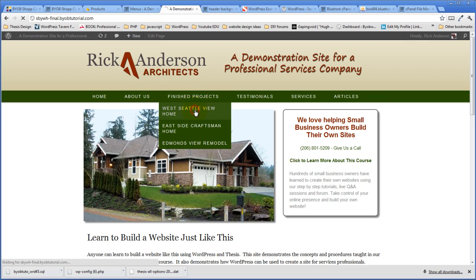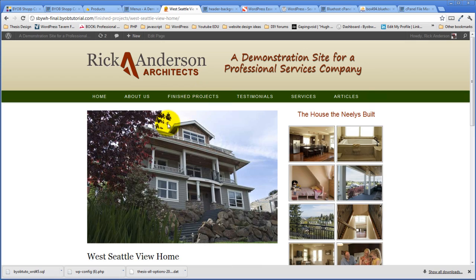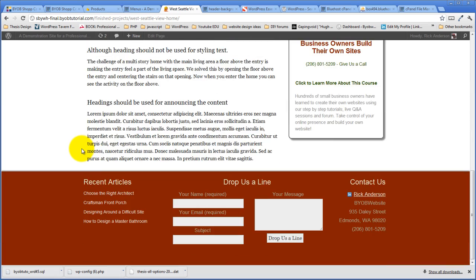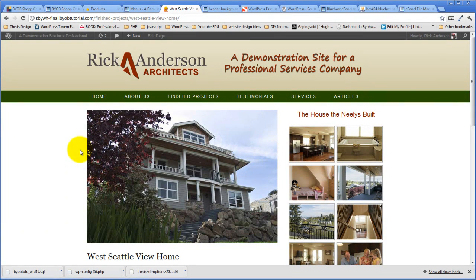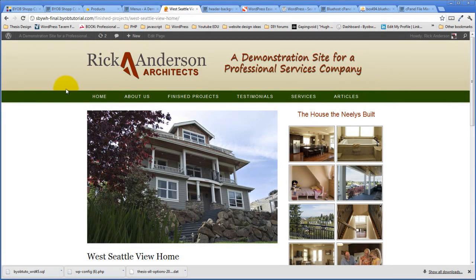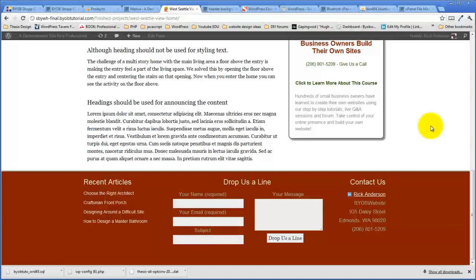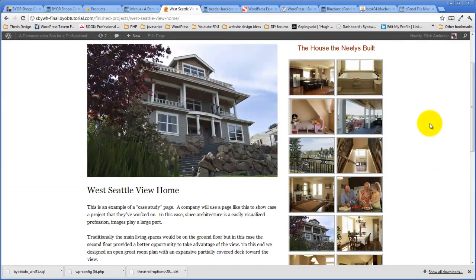And had we not copied our custom CSS over, the site wouldn't look like this, right? Because if we hadn't copied that custom folder over, the BYOB custom CSS file wouldn't be there and so all of the styling from the plugins would be gone.